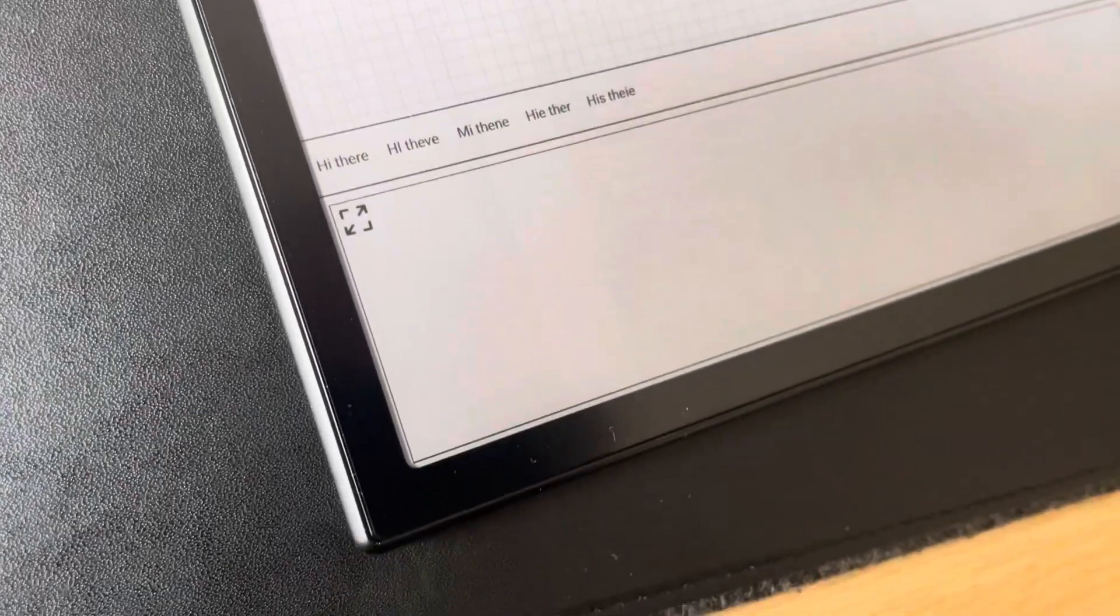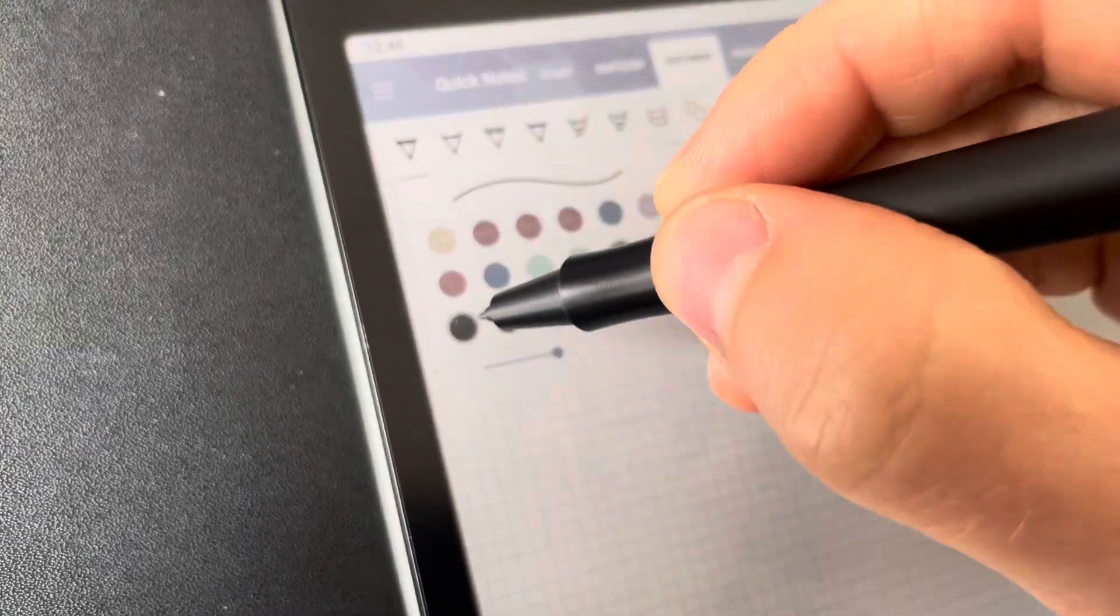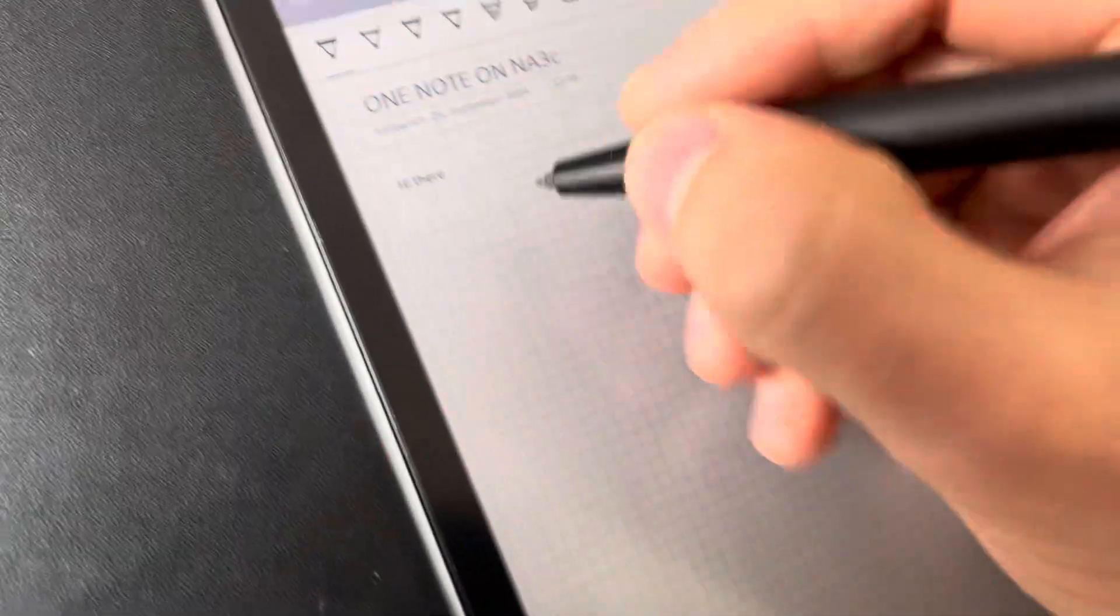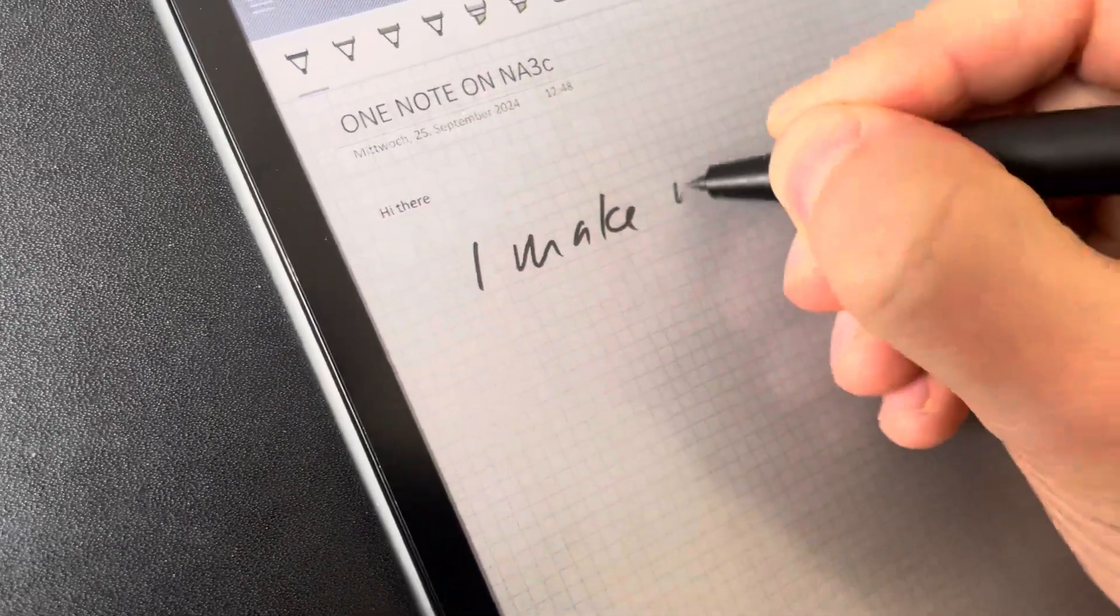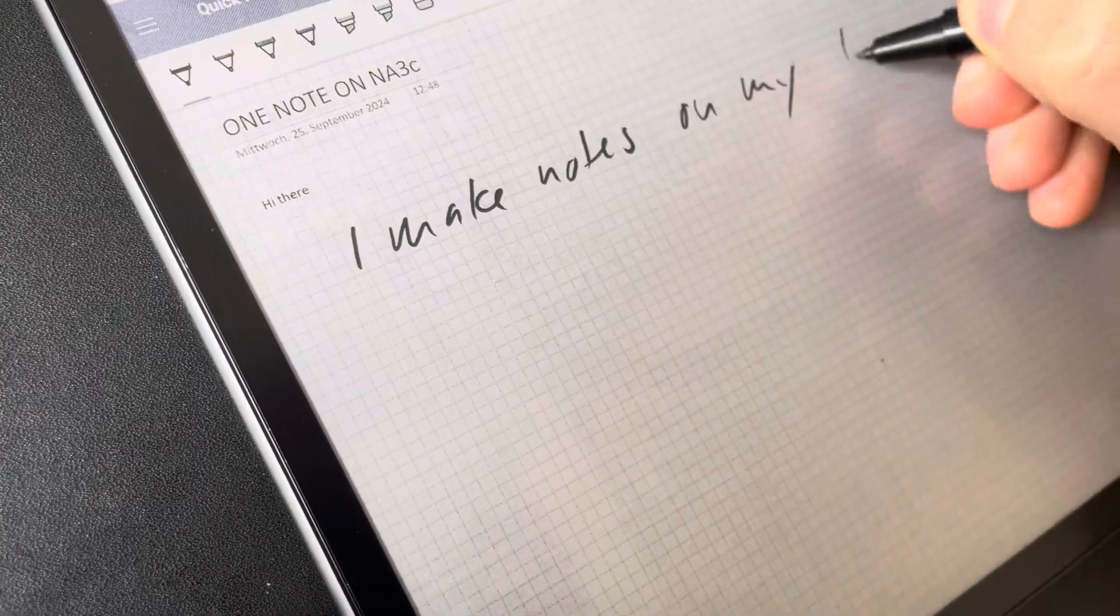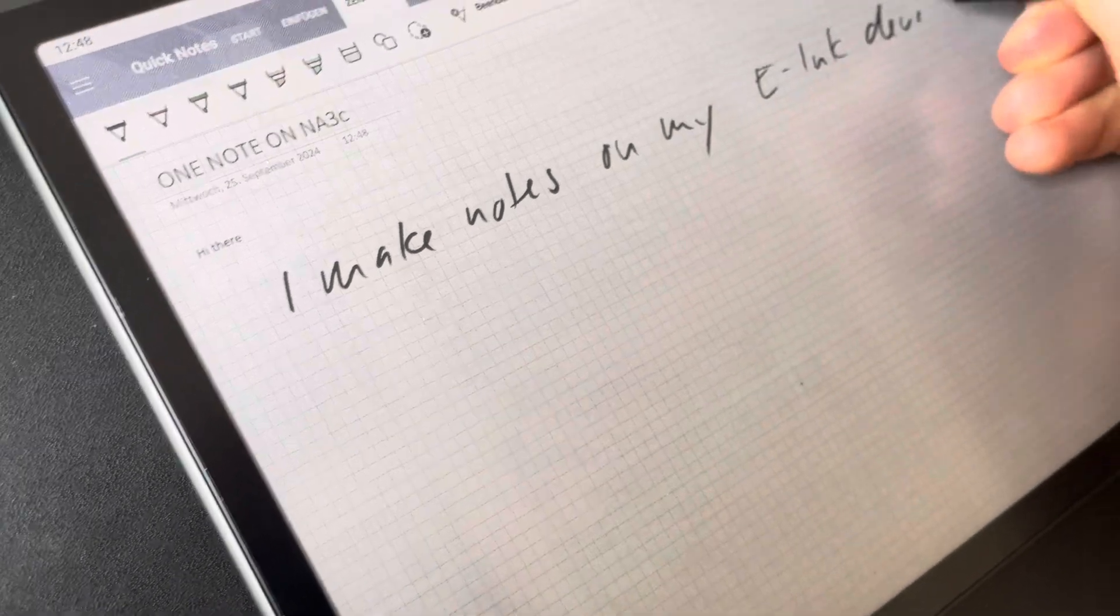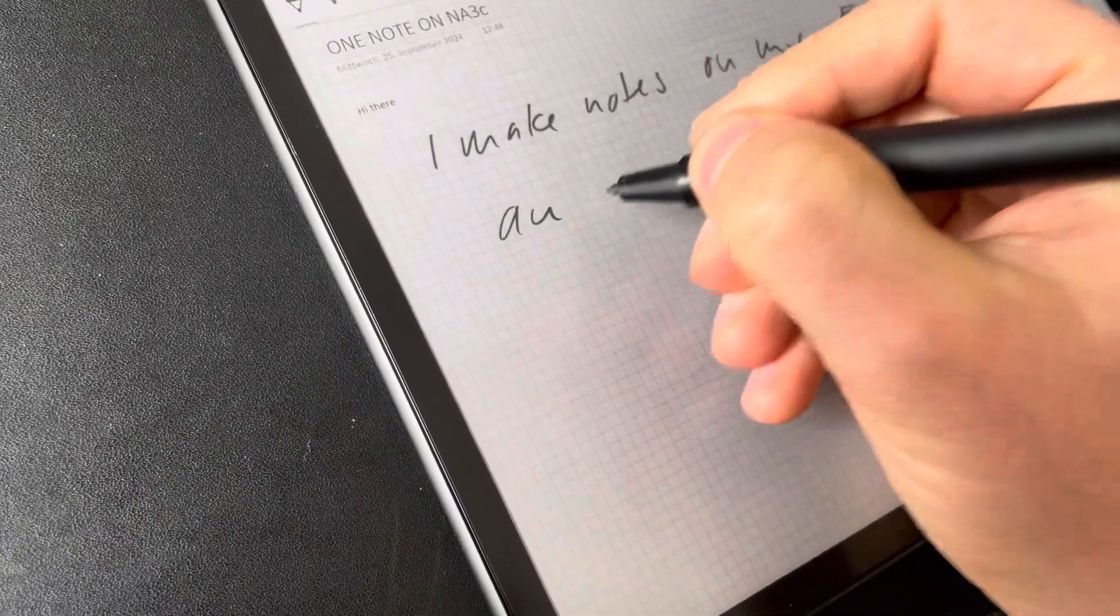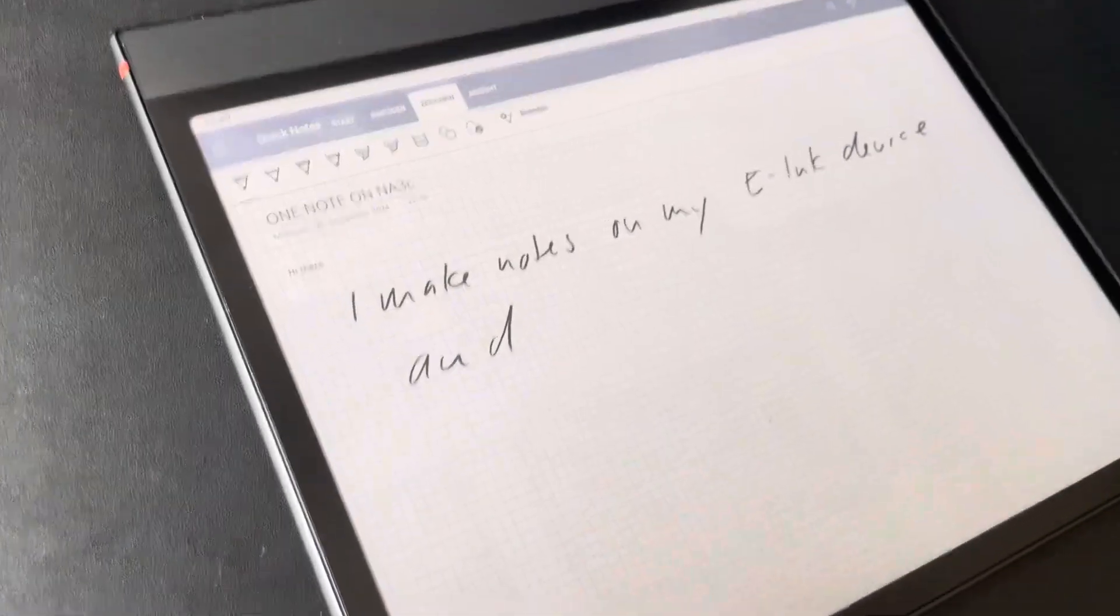So in general, we make notes—I make notes on my e-ink device, and I want to see them on my desktop.